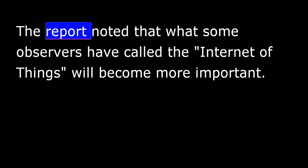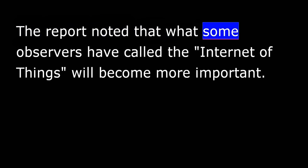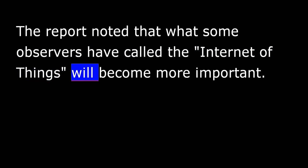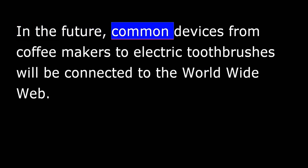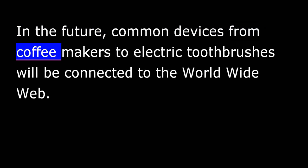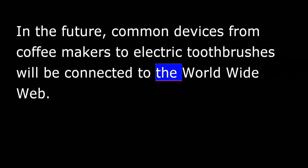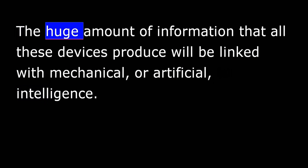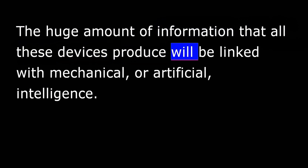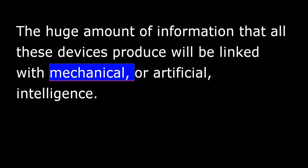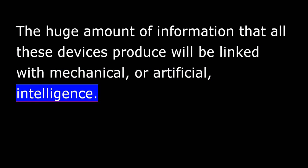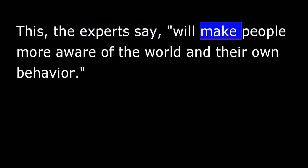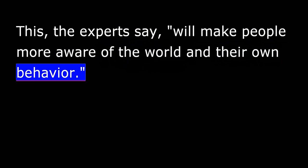The report noted that what some observers have called the Internet of Things will become more important. In the future, common devices, from coffee makers to electric toothbrushes, will be connected to the World Wide Web. The huge amount of information that all these devices produce will be linked with mechanical or artificial intelligence. This, the experts say, will make people more aware of the world and their own behavior.